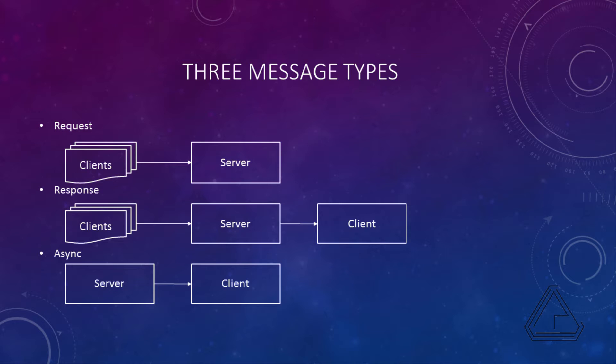After that we have our responses, which are things that the server is telling the client back in response to a request that the client has done. This might be something like that item is taken already, you can't do that right now, things along those lines.